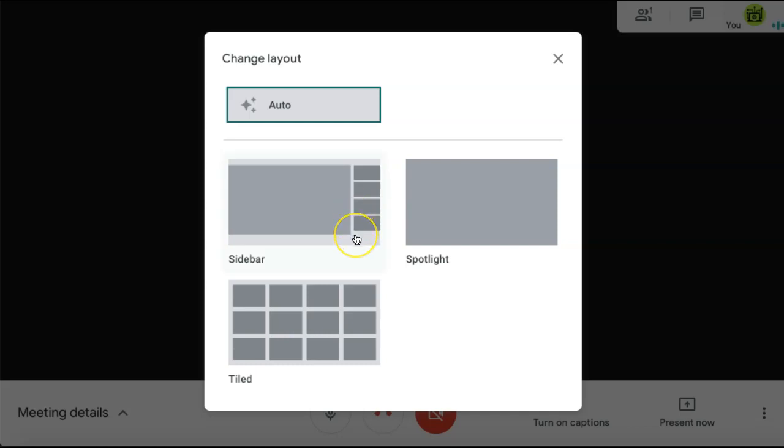If you select Sidebar, you'll be presented with a Spotlight of the person speaking and a sidebar of the other participants in the meeting. And Spotlight only displays the attendee that's speaking during the meeting.